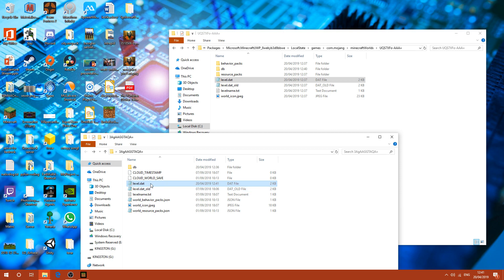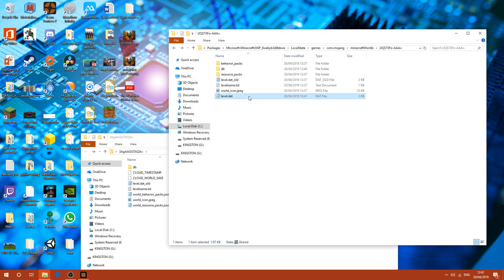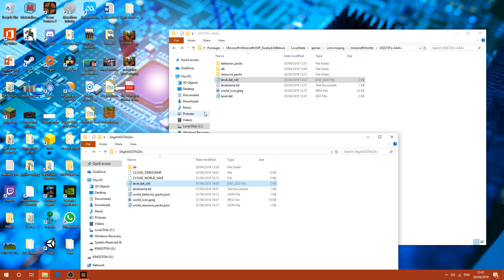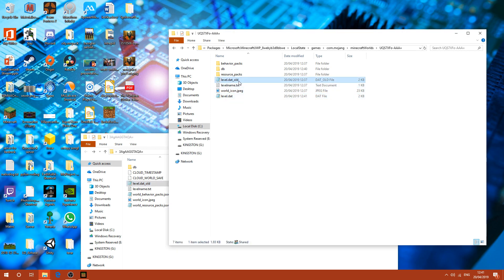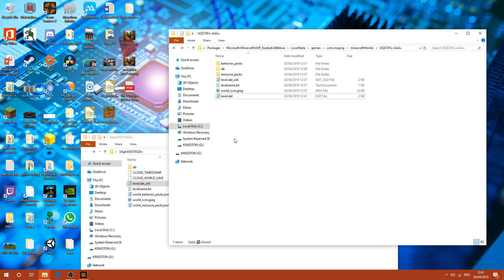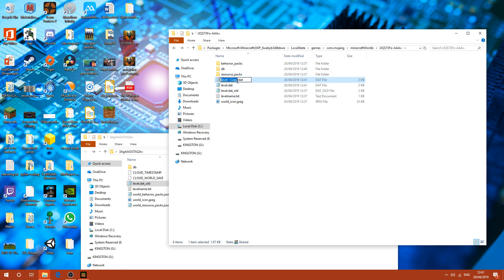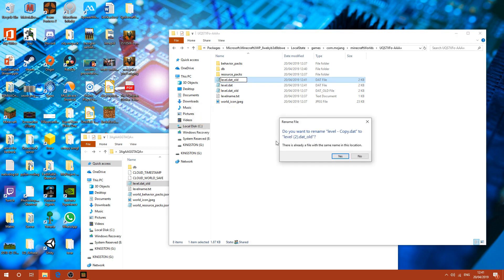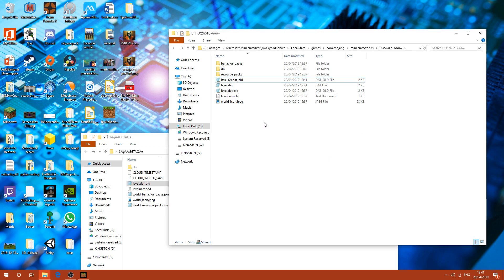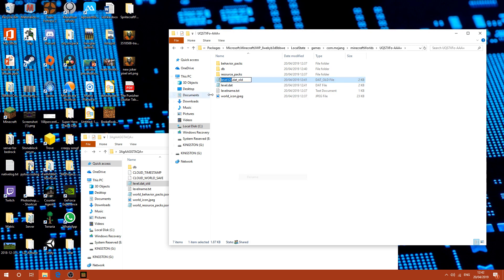So for the level data, just drag that in. And then level data old. I recommend just copying this. So copy and then paste again. So then you want to rename that to level data. So you want to delete the old one, then finally rename it.